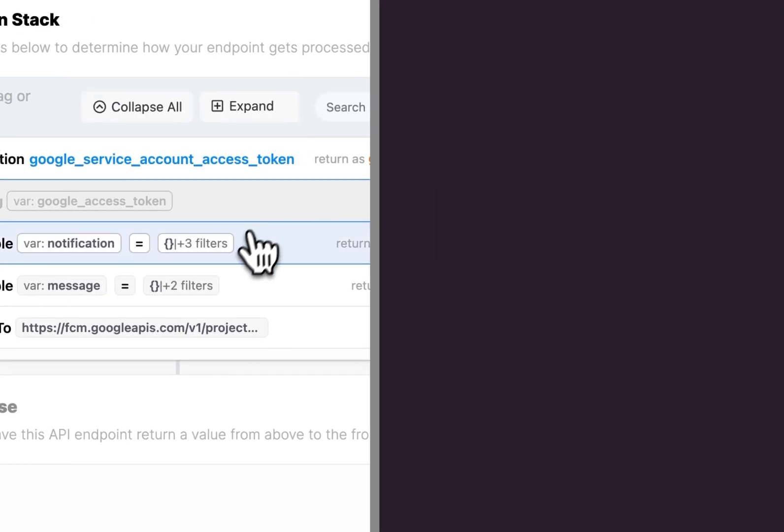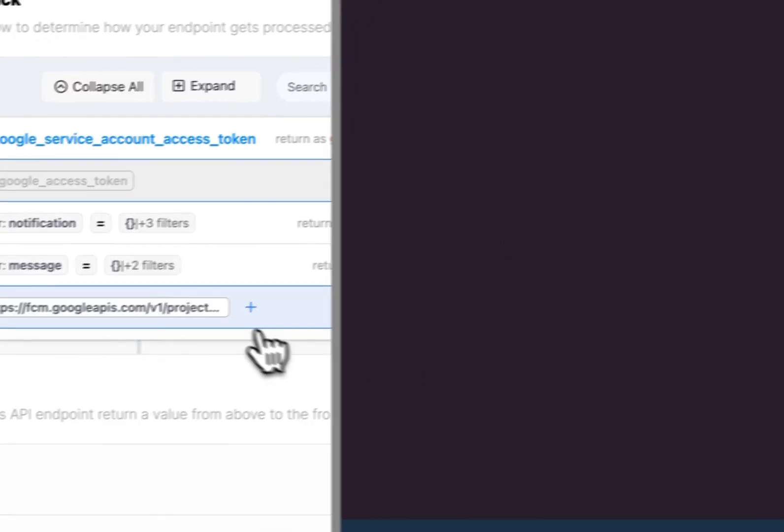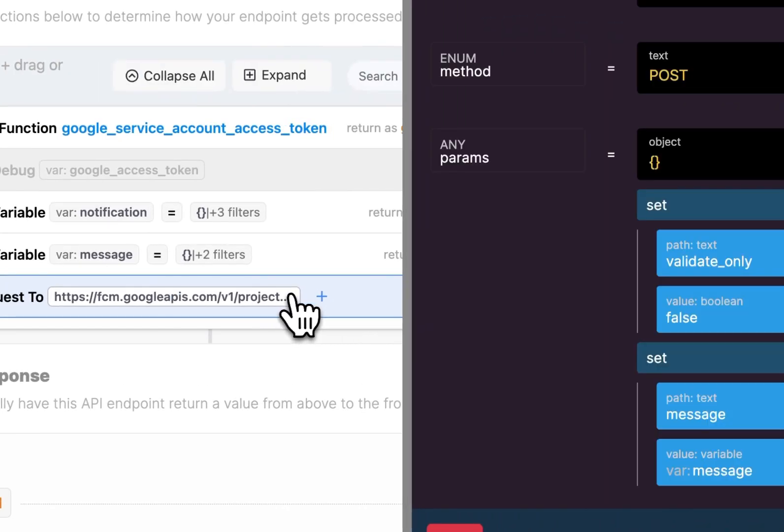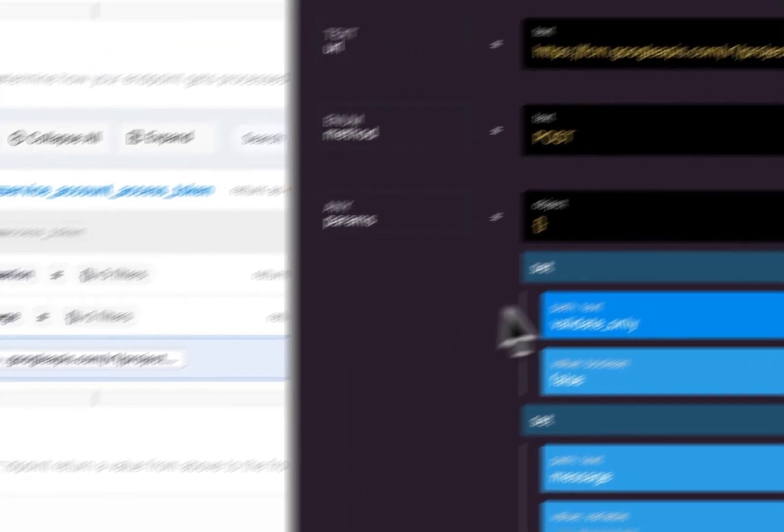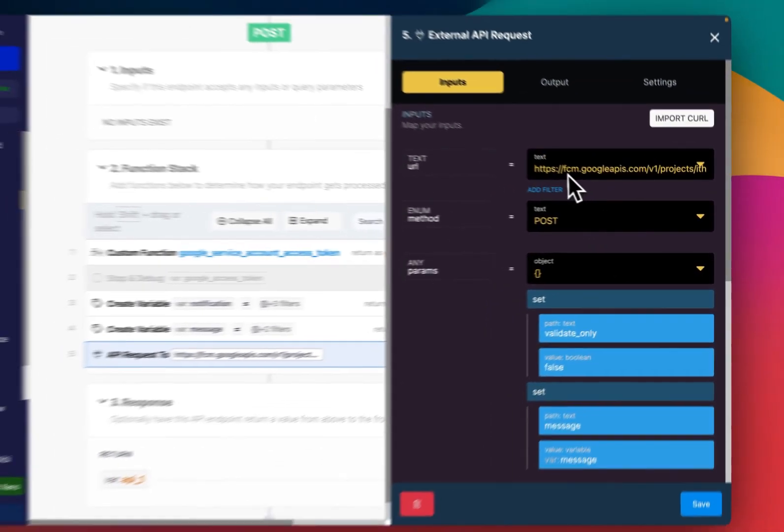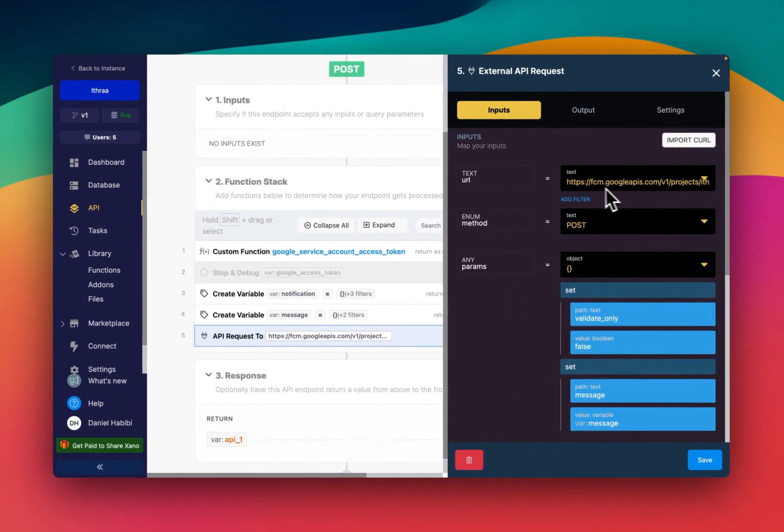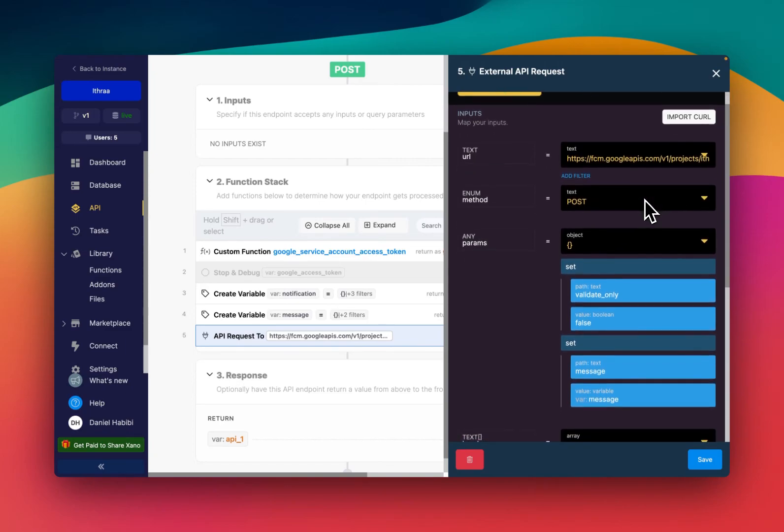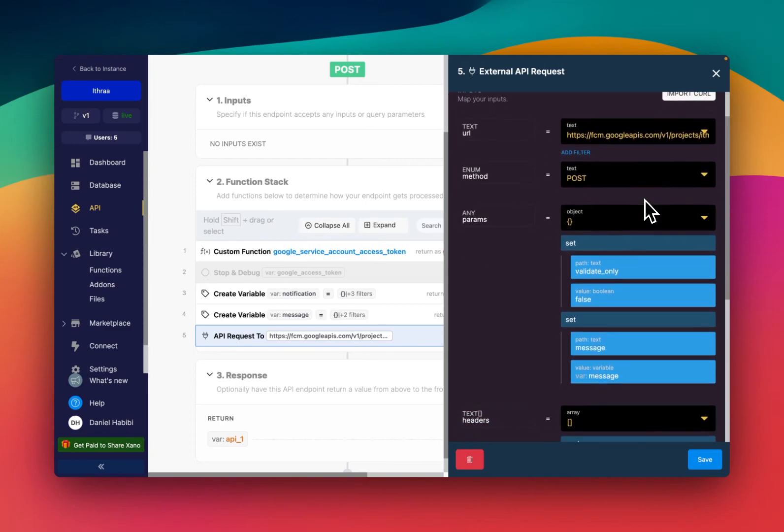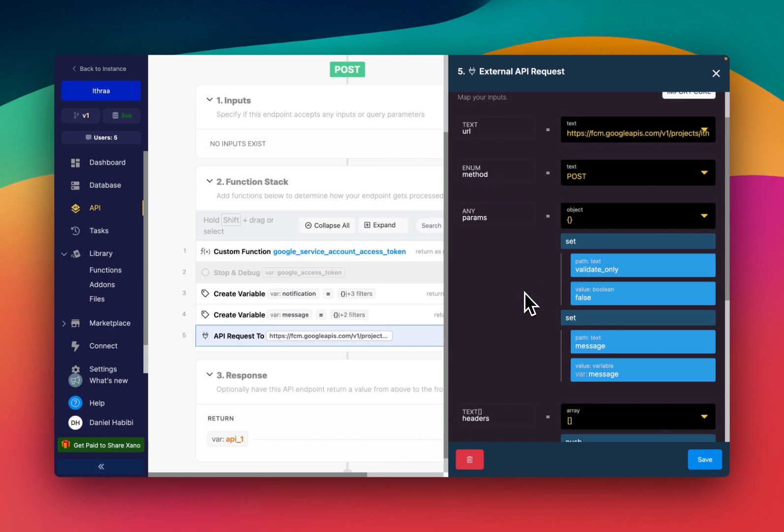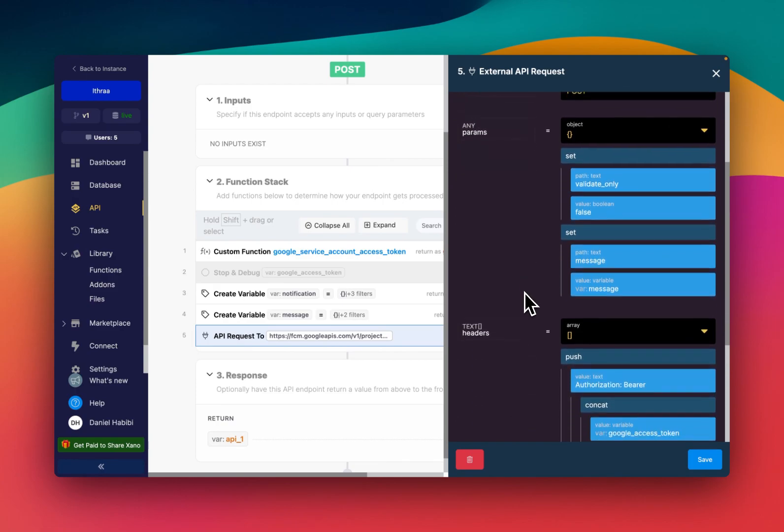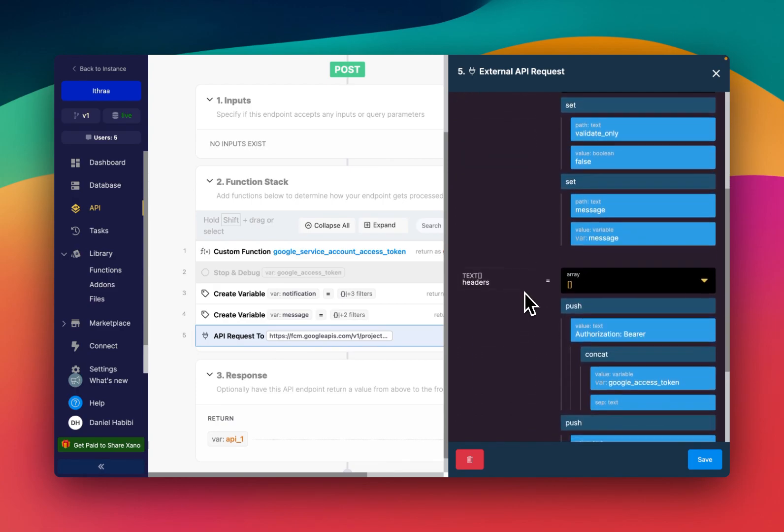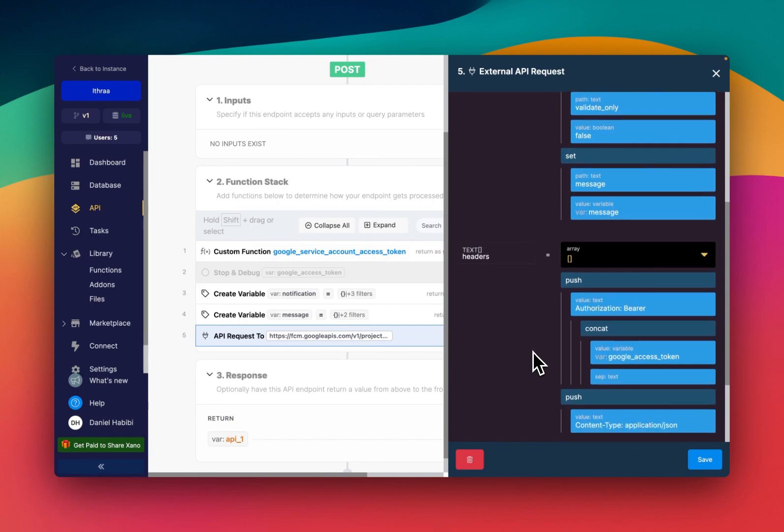And that should be a dynamic token right there. And then we are using the FCM Google APIs and I'll drop a link in the description to where you can find this and constructing the external API requests. You can easily do this with the snippet, the Google services snippet.